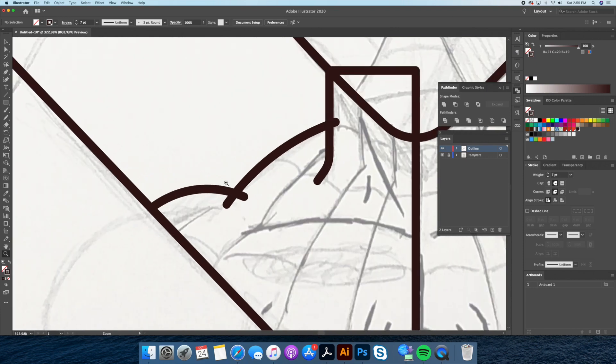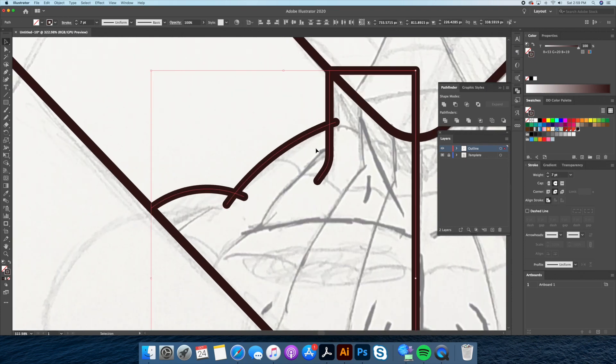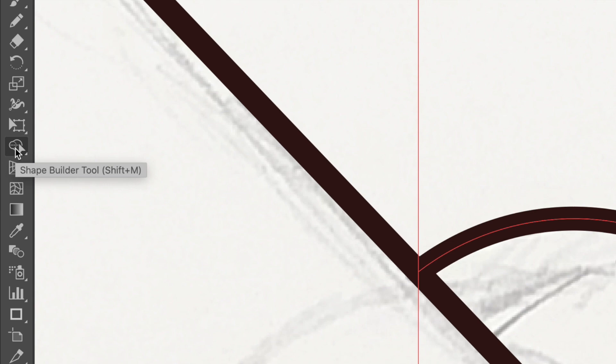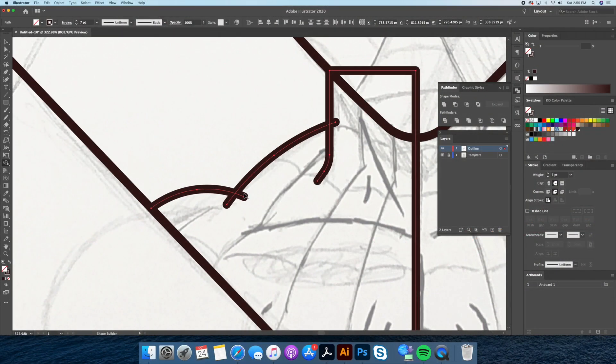As you can see I purposefully overlapped my lines. To clean this up we will select the shape builder tool. Let's select all holding option on your keyboard we will click on the overlapping shapes we want to delete like so.